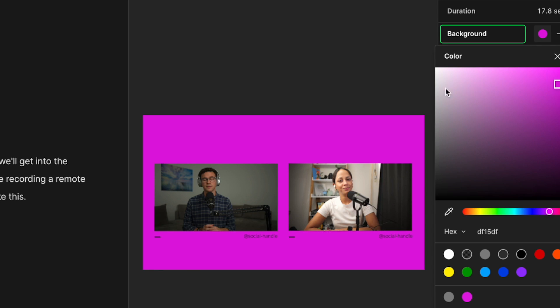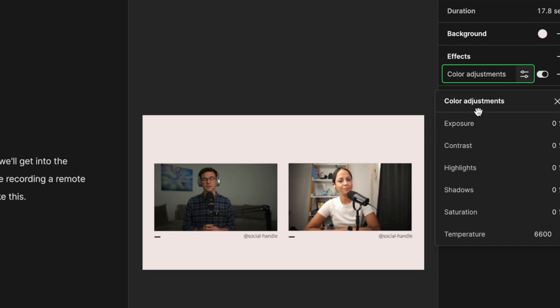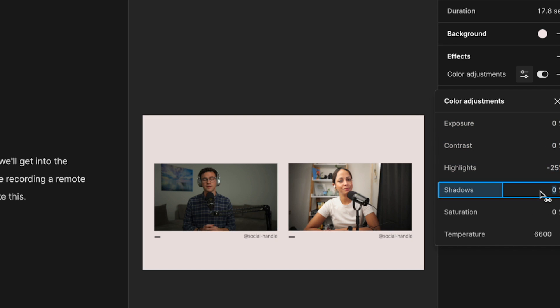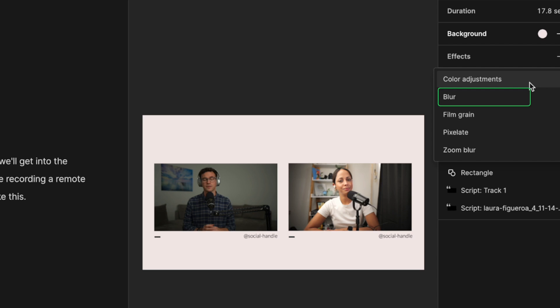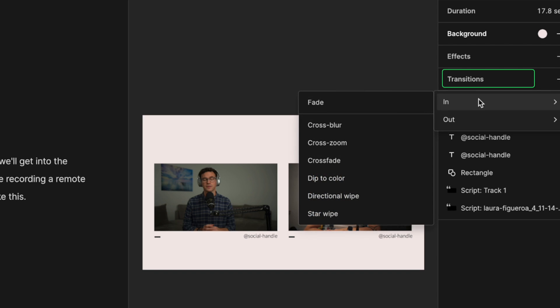Under effects, you can make color adjustments by changing the exposure, contrast, highlights, shadows, saturation, and color temperature. You can also add blur, film grain, pixelate, and zoom blur. Here's all the options available for transitions.